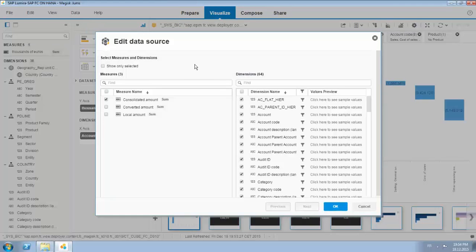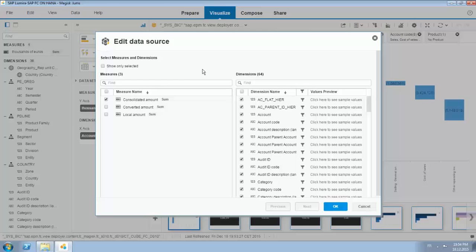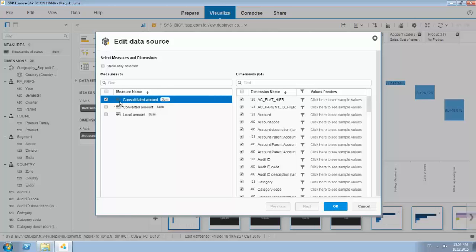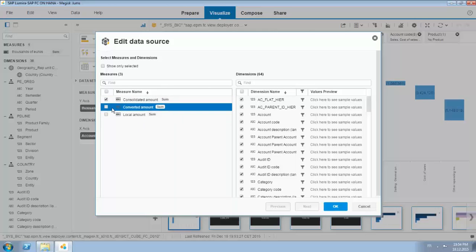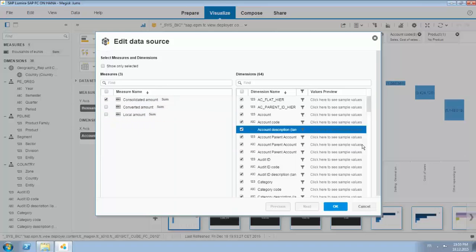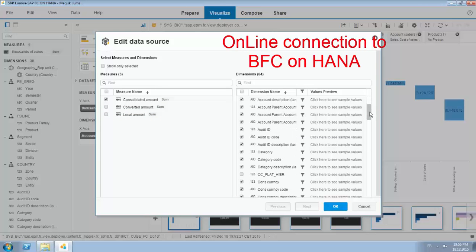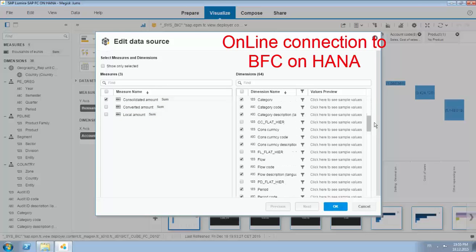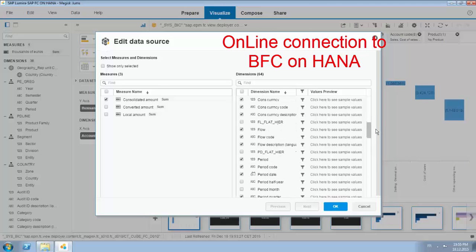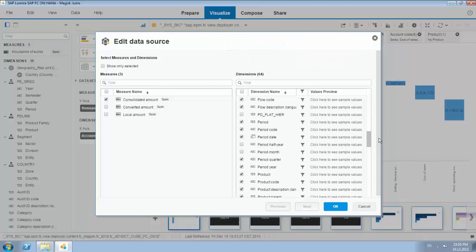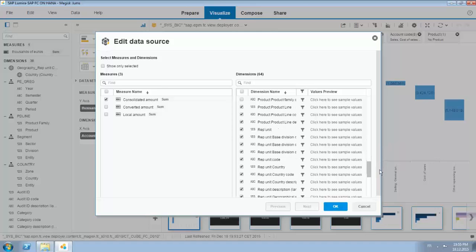I'm connected on a view that has been created, a HANA analytical view. We have selected one metric, the consolidated amount. The other two are also available. Again I have a live connection and these are all the attributes available in the view.